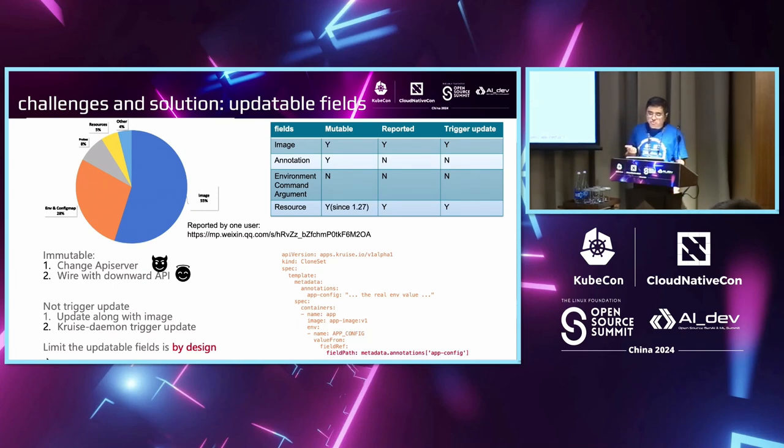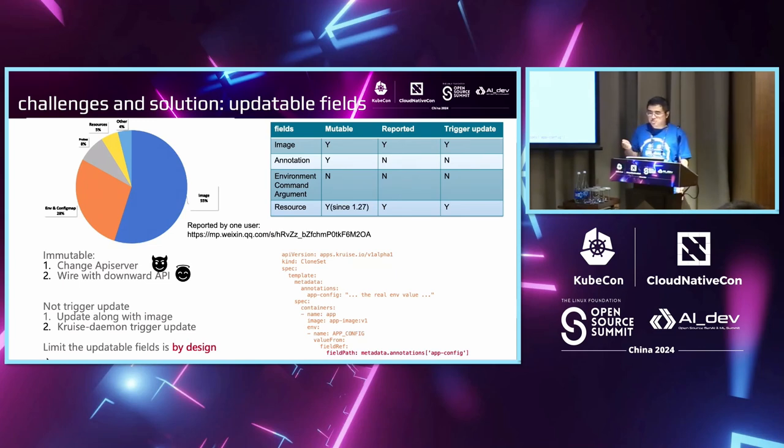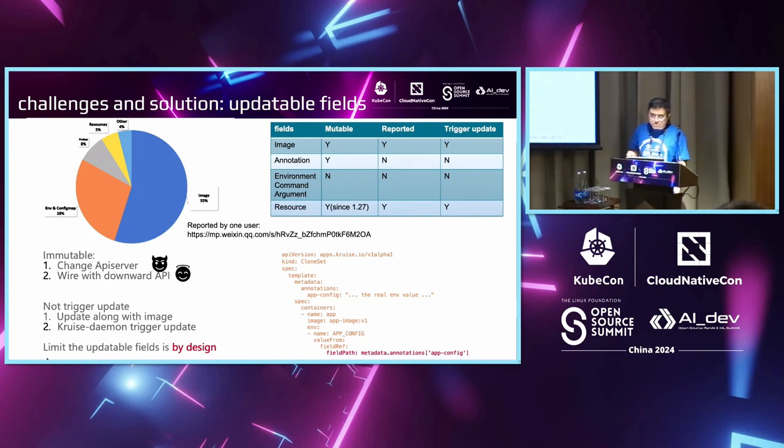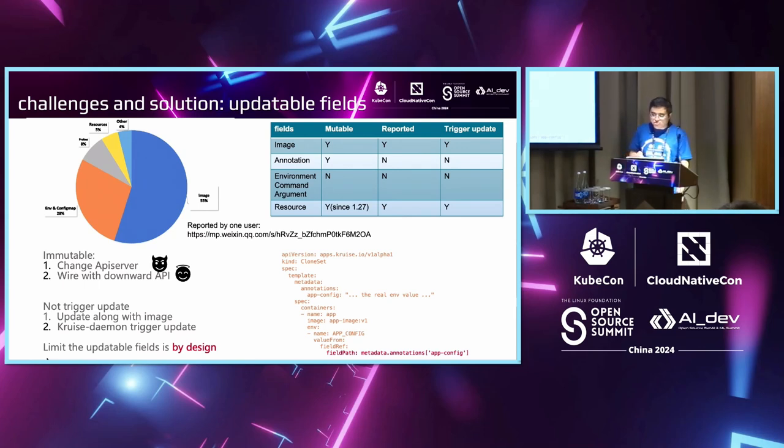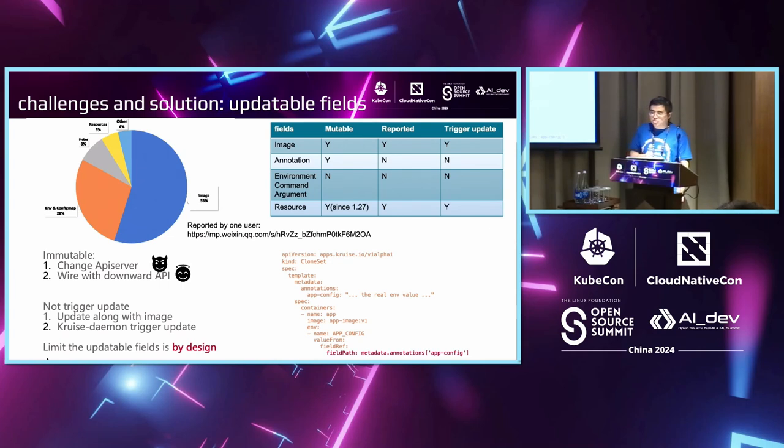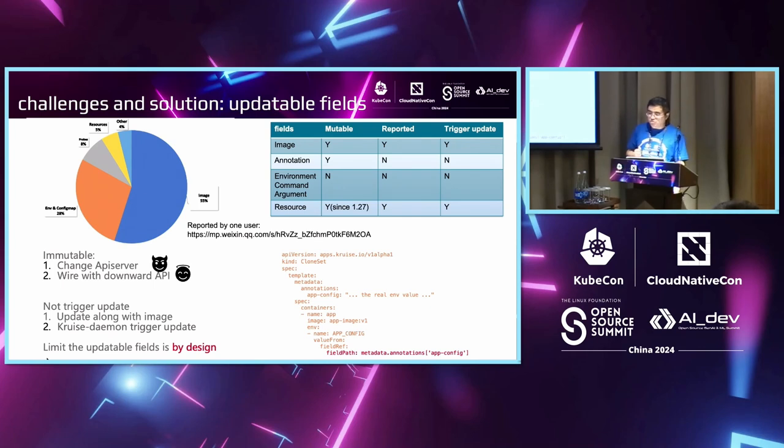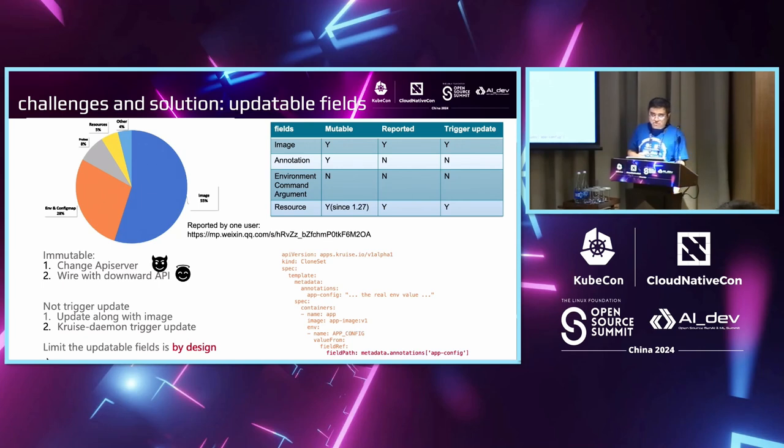In the right part, we can see that for different fields—for image, it's mutable and allowed by native Kubernetes. It's also reportable by Kubernetes and it's triggerable. That means if you change the pod image, Kubernetes will perform a rebuild of containers. There are other fields like annotations. They're mutable but not reportable—Kubernetes will not report the actually used annotation running in Kubernetes. When you perform an annotation change, it also will not trigger container recreation. Other things like environment, command line arguments, they are not mutable and also not reported by Kubernetes.